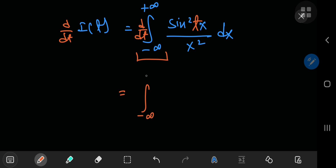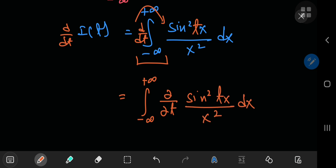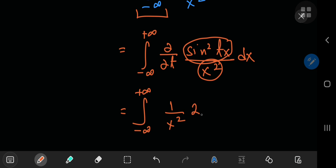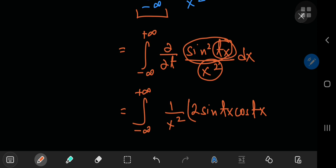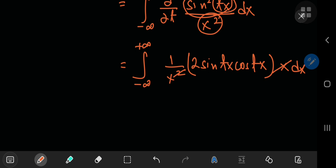Now we differentiate with respect to the parameter t. We switch the differentiation and integration operators, and the total derivative with respect to t becomes a partial derivative. Since the x's are treated as constants, the x² term is just a constant multiple, giving us the integral of (1/x²) times the derivative of sine²(tx). Using the power rule and chain rule, this yields 2·sin(tx)·cos(tx)·x, and that x cancels one factor from the denominator.